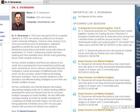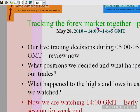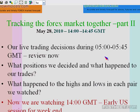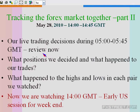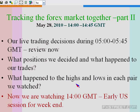Good day to one and all, this is Dr. Sivaraman of IKnowIndexes.com. I am going to present here Tracking the Forex Market Together Part 2, on May 28th between 14 and 14:45 GMT. I have given the live trading decisions during Part 1 between 5 and 5:45 GMT during the Japanese session. We will review what happened to those trade calls and how those positions have been closed, and what happened to the highs and lows in each of the currency pairs.